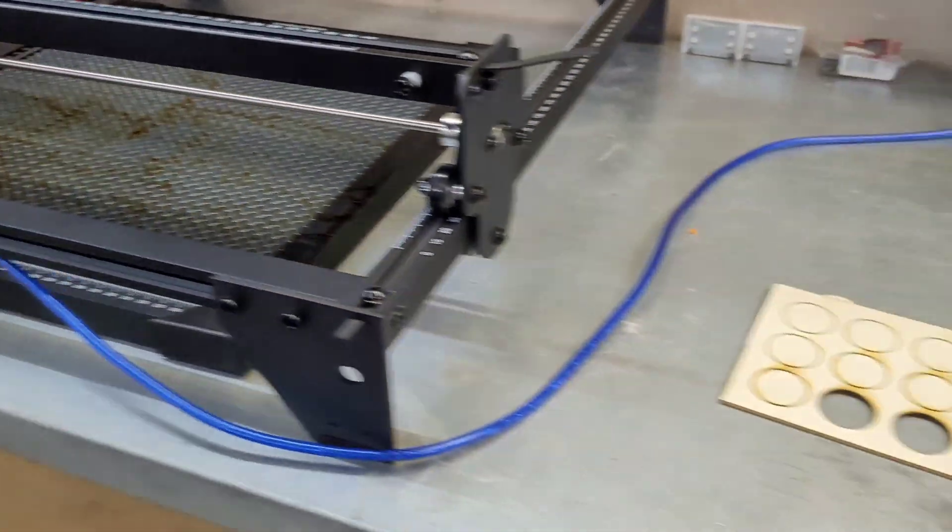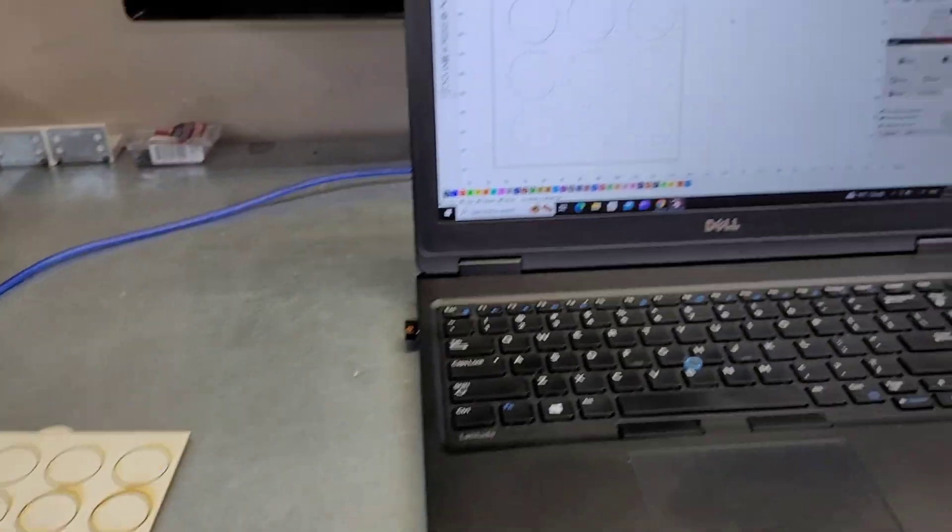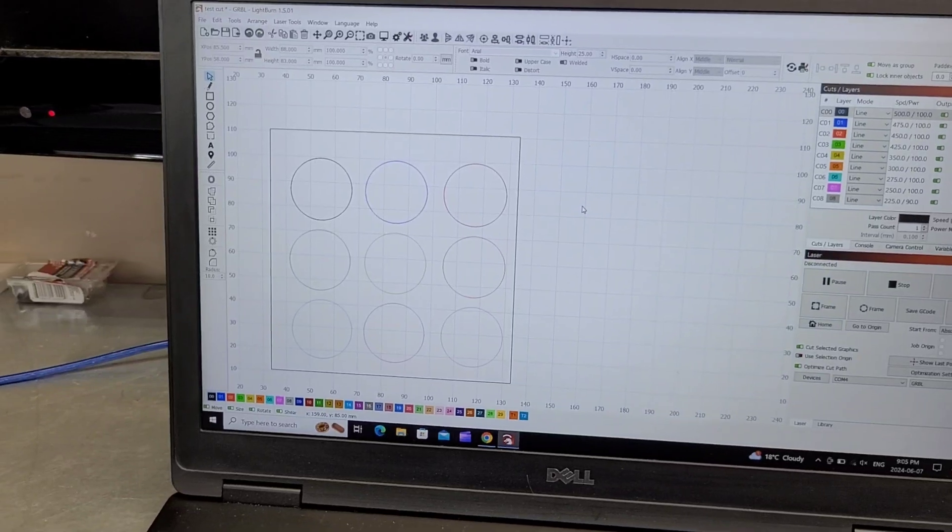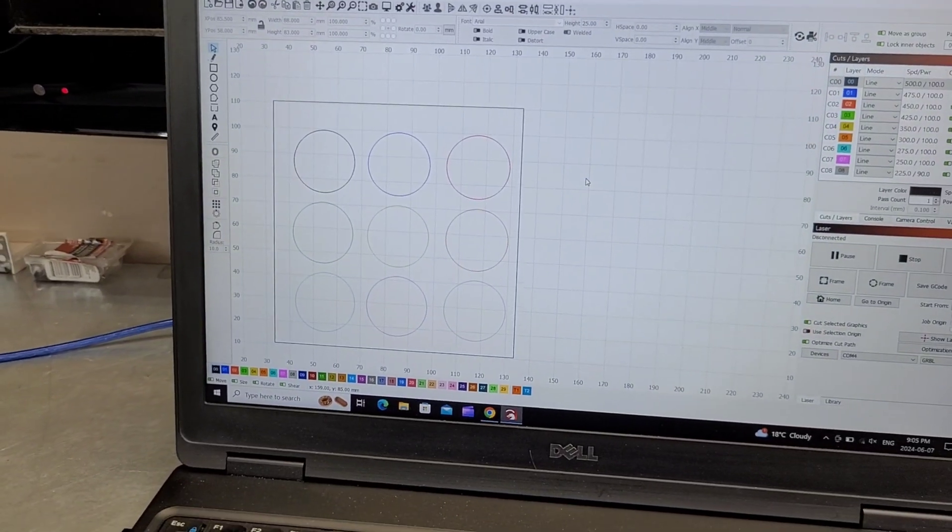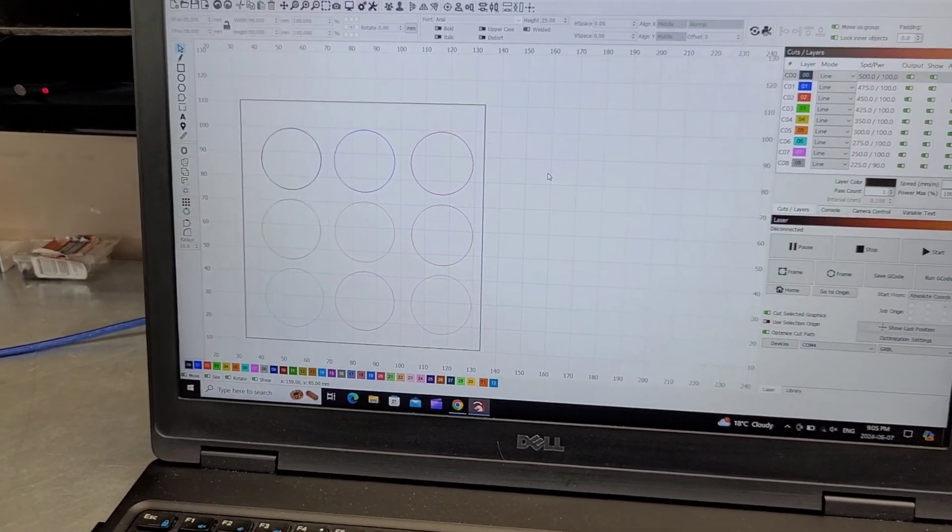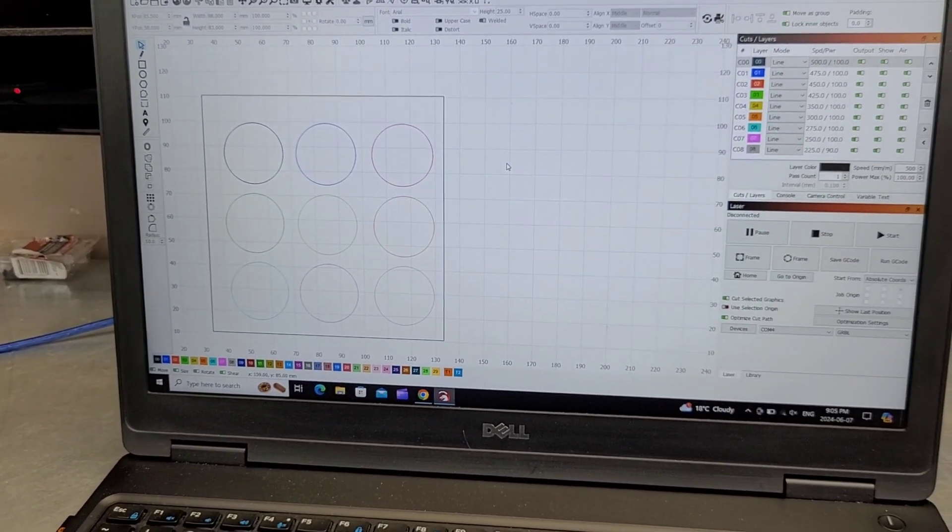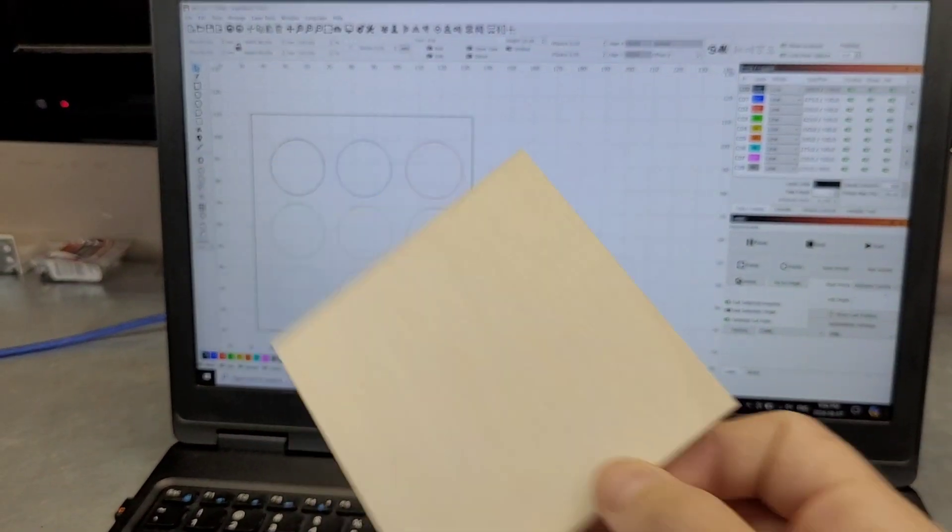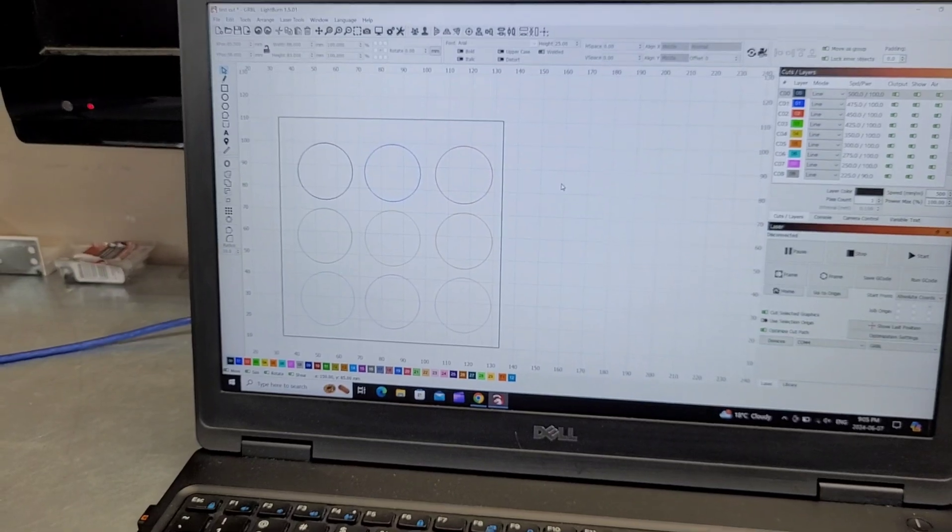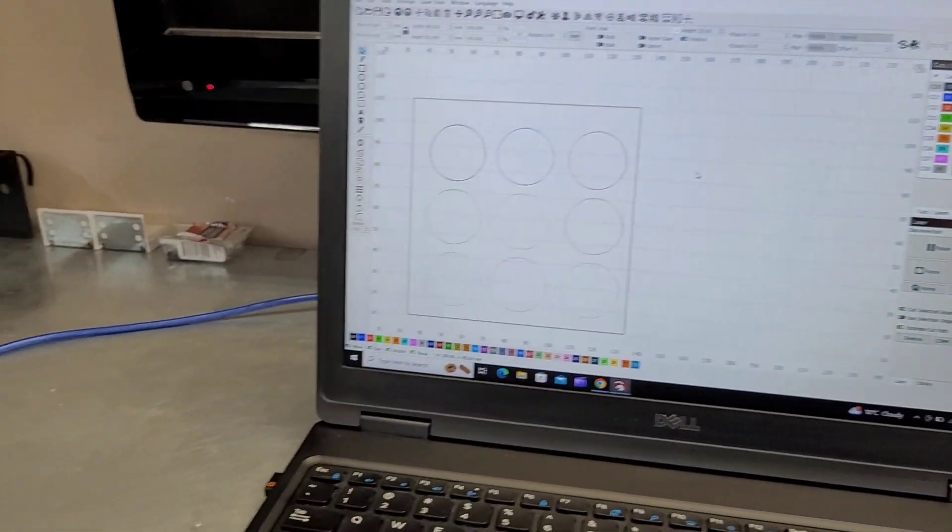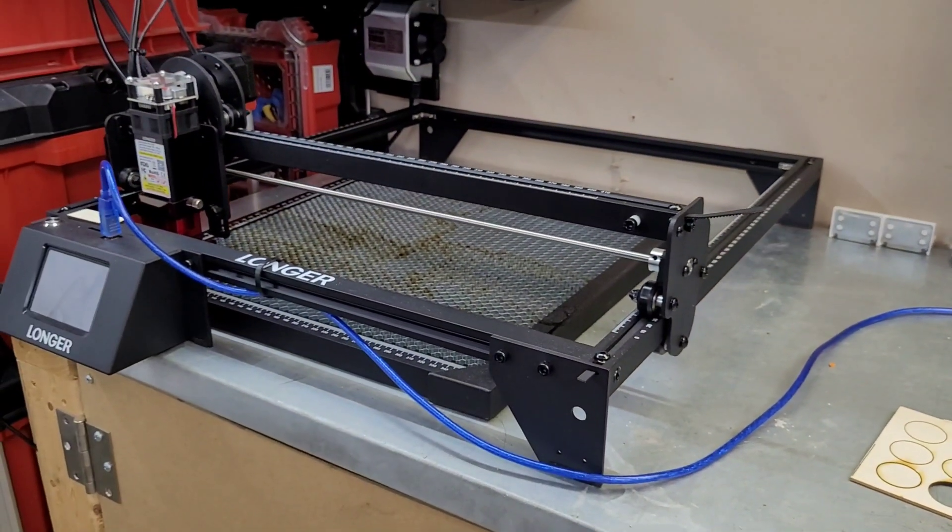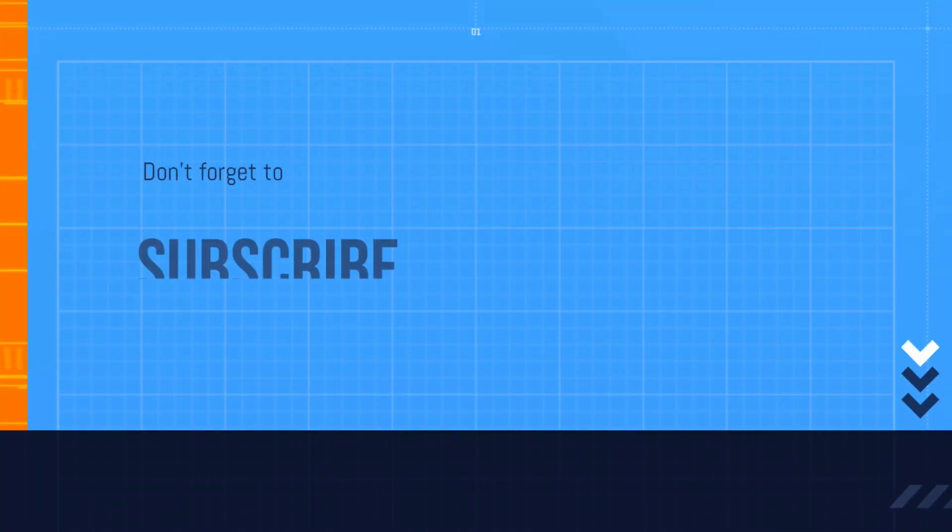As always, I'll put all the links in the description below. I'll put the link to this file as well as some of my other files and some of these Amazon 4x4 blanks if you're interested. So yeah, once again, thanks for watching, hope you enjoyed the video, and I'll see you next time.